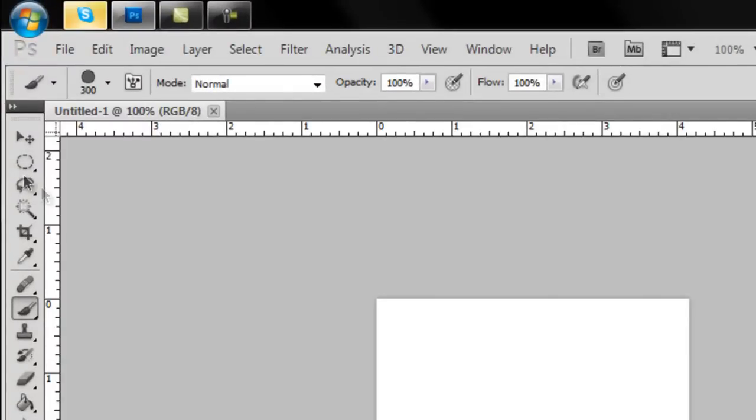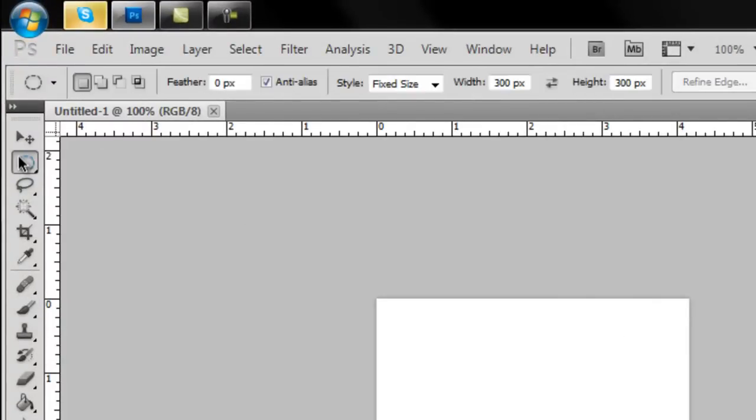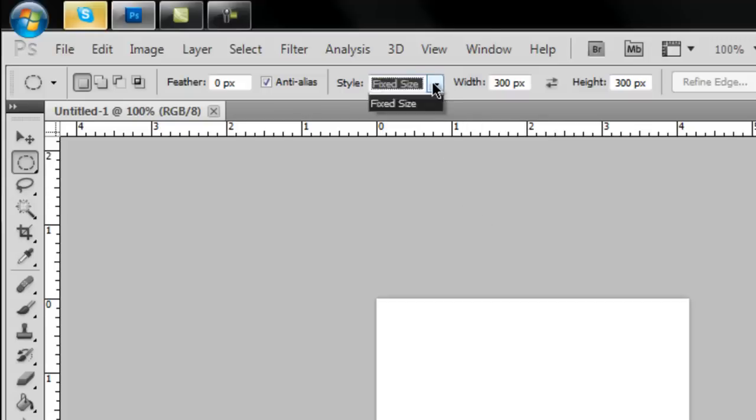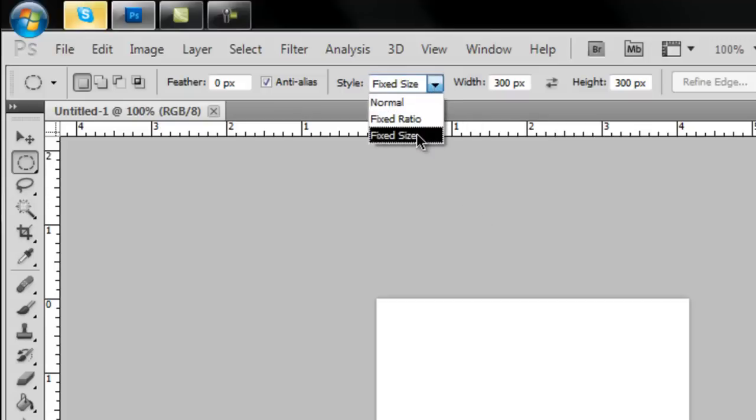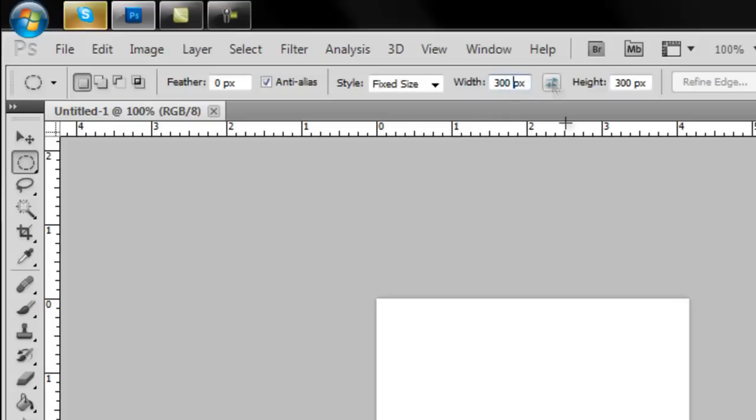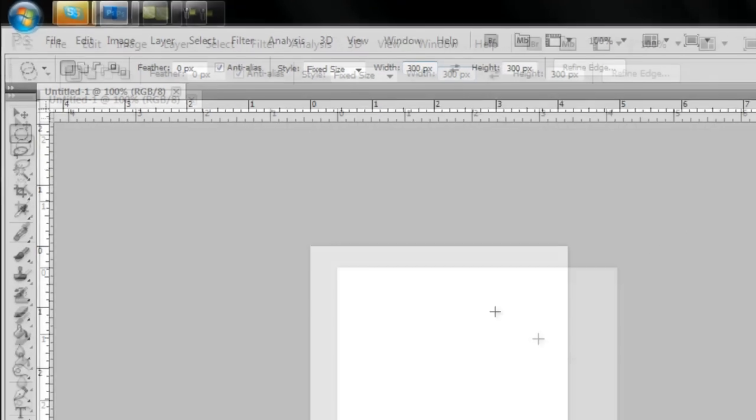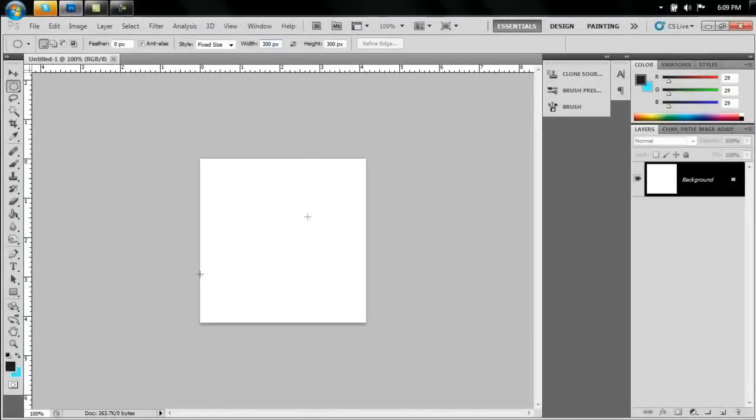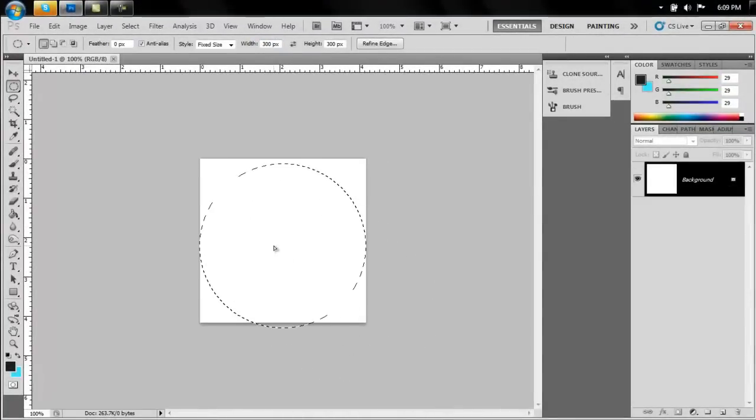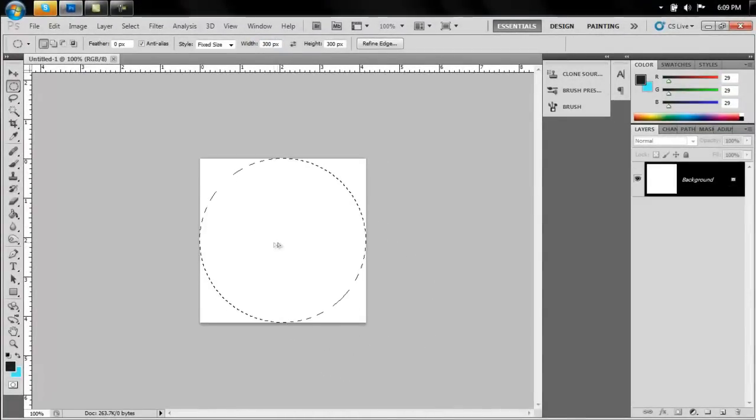Select your elliptical marquee tool here and change the style to fixed size. Make the width and height of this the same as your document. Mine is 300 by 300, so I'm going to make the width 300 and the height 300. Click in there and drag the selection until it snaps into the center of the document.